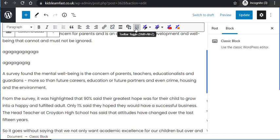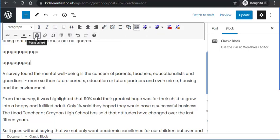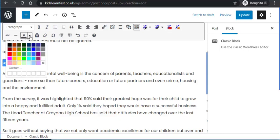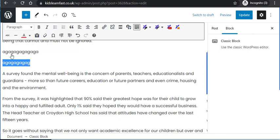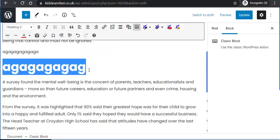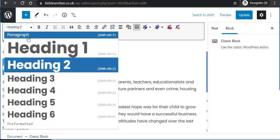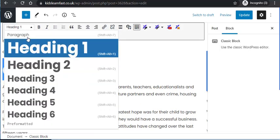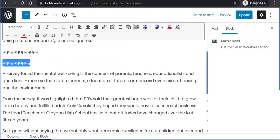If I click this toggle toolbar button, it opens up some more elements that you can use. In here I've got a text color — let's make it red. Maybe you want to change it to a larger heading: heading two makes it larger in red. Let's change it back to paragraph and back to black.